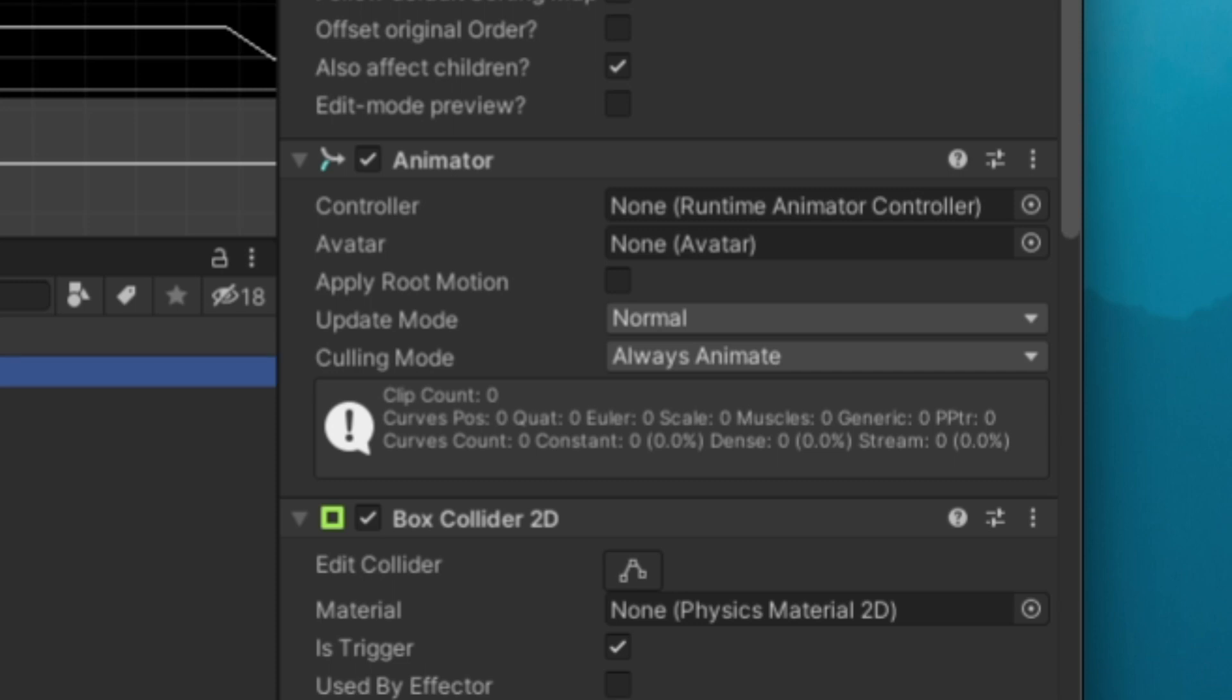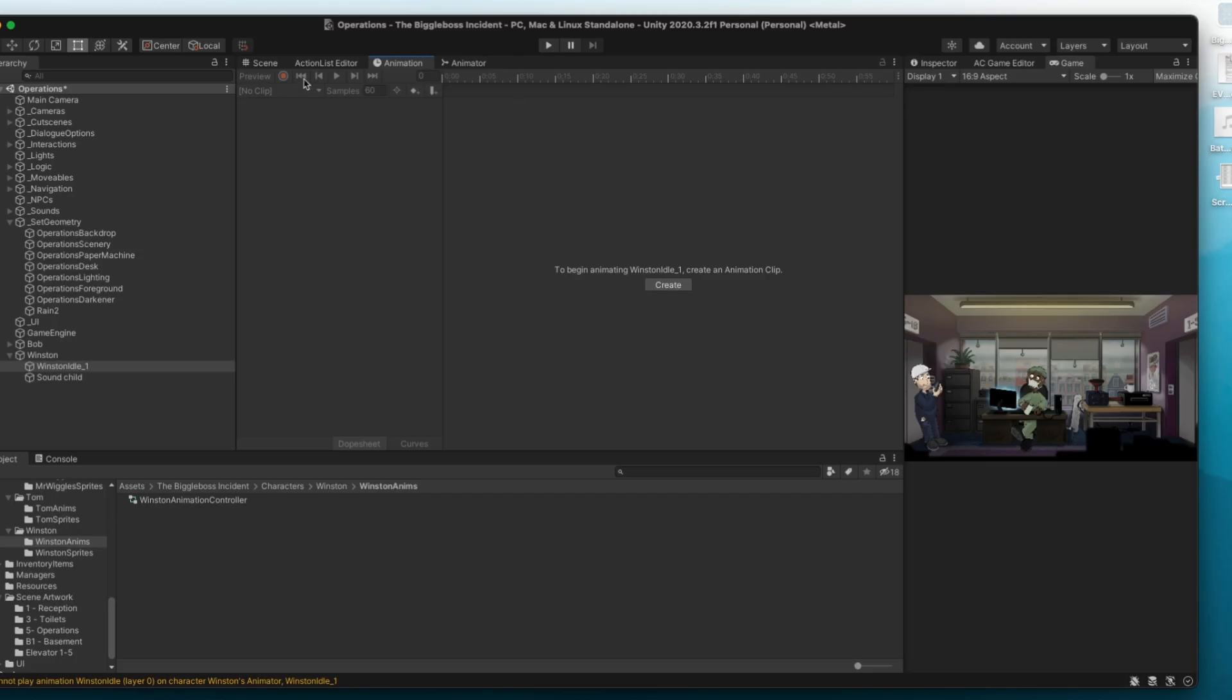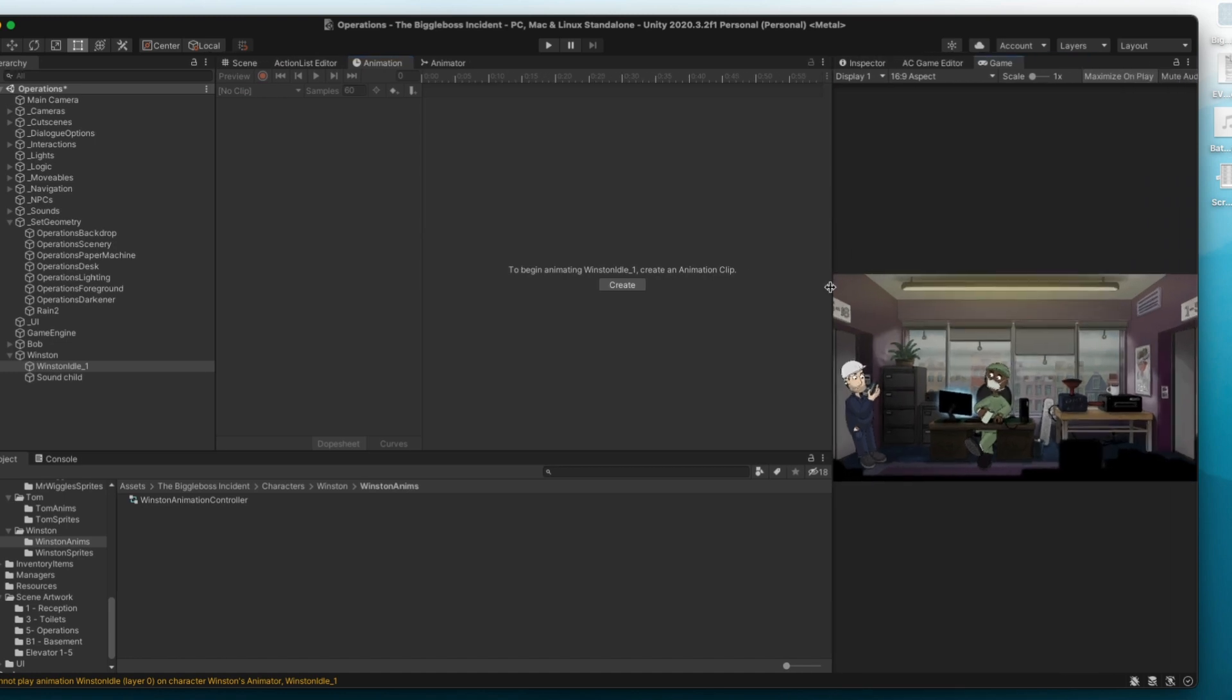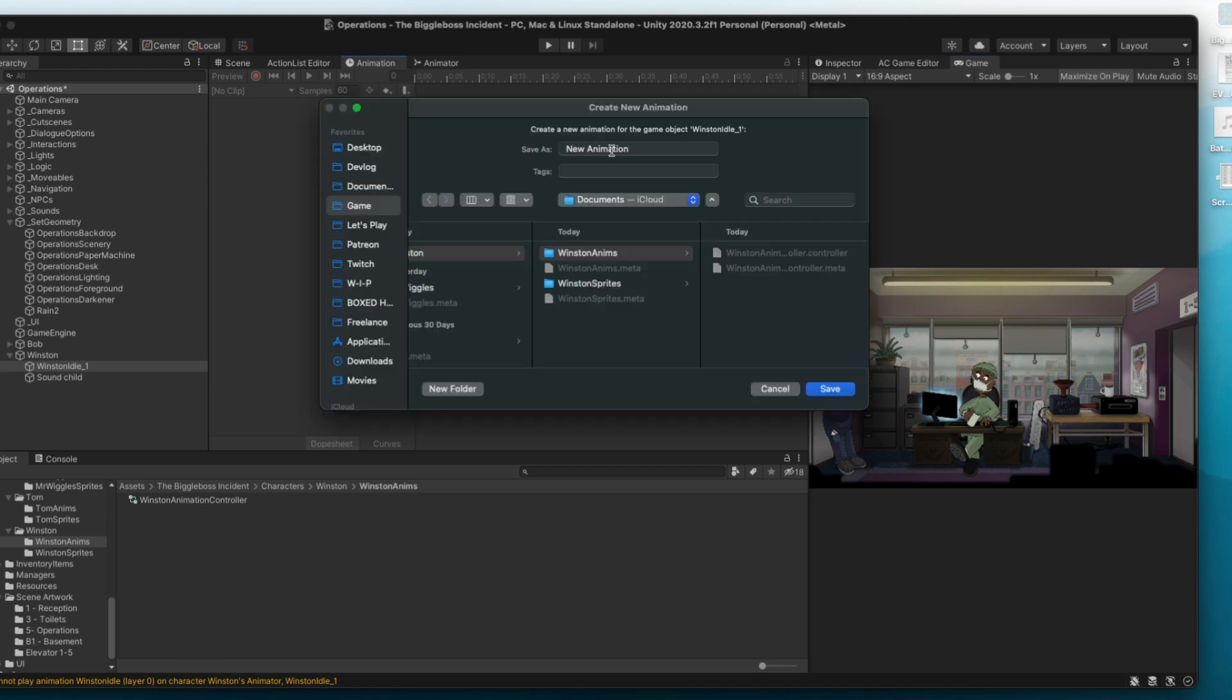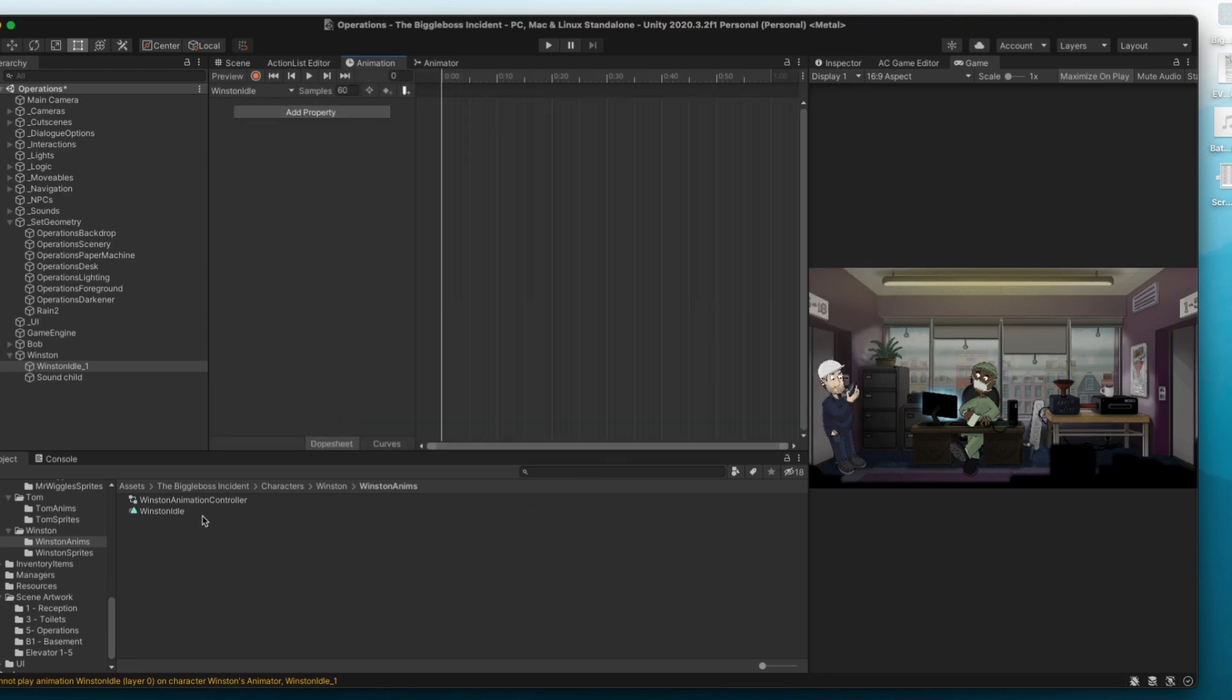Anyway, then I'm going to drag that into his animator slot in the inspector and then if we have him selected in the hierarchy we can open the animations pane and start making animations.